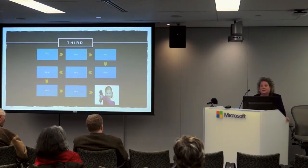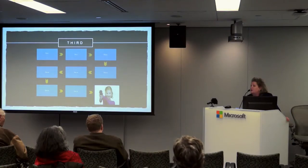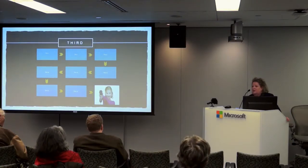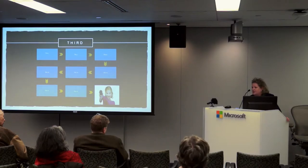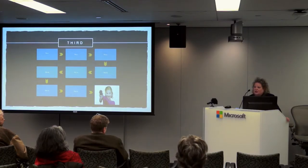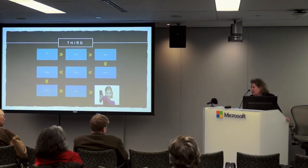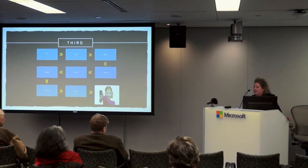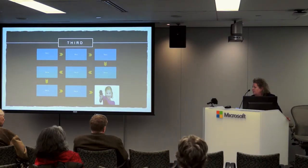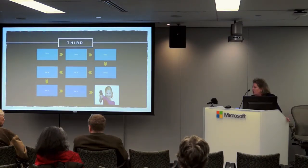When you make the first call and don't get anyone, don't leave a message — just hang up and try again another day. If you call two or three times and still don't get them, then it's okay to leave a message. If you leave a message right away, people can ignore you. Give it two or three tries before leaving a message.